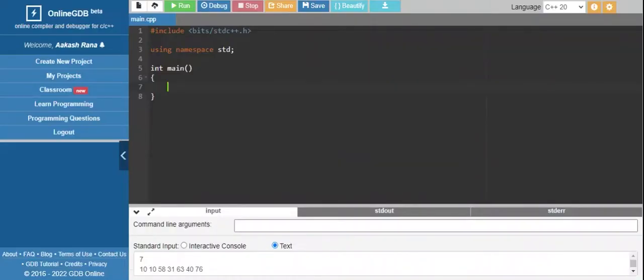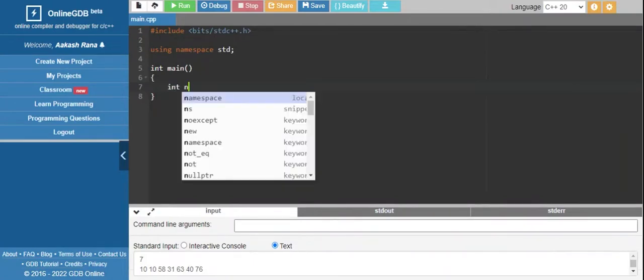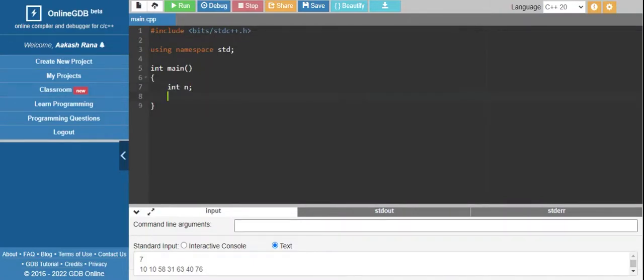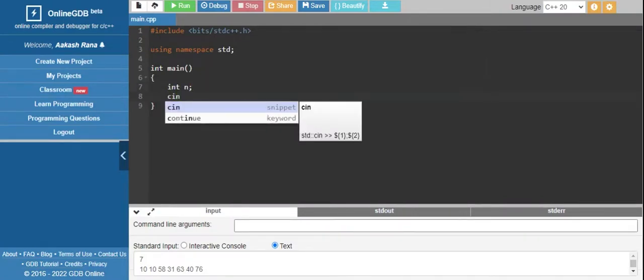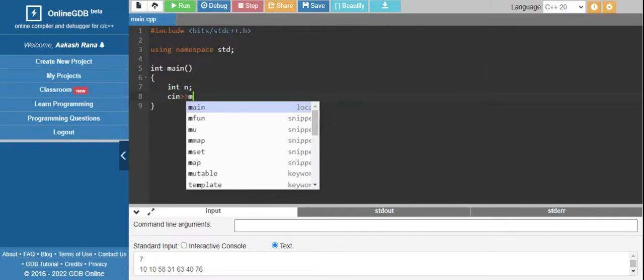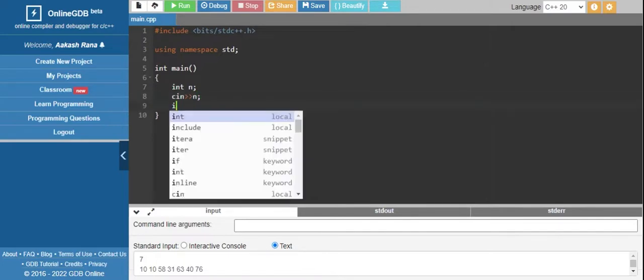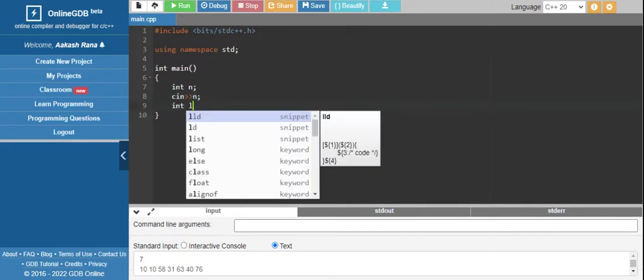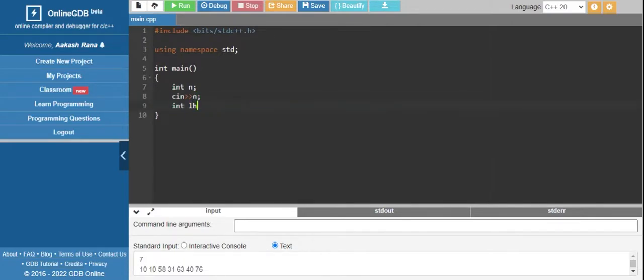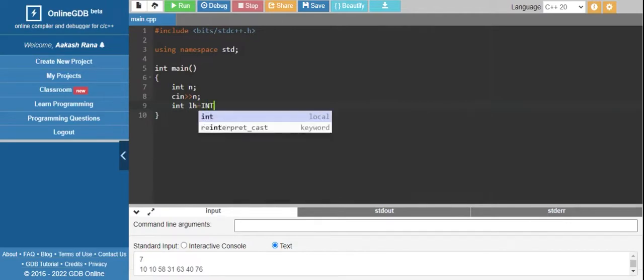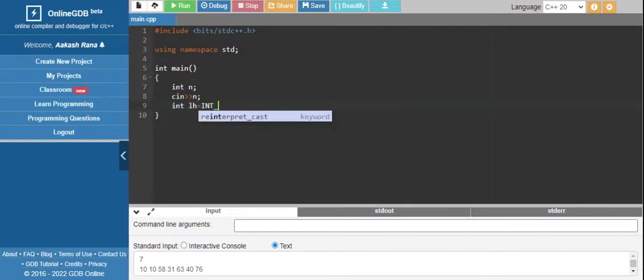Welcome back to the coding part. First we are getting the number of soldiers as input. Let's take the left height variable and initialize it to a minimum number.